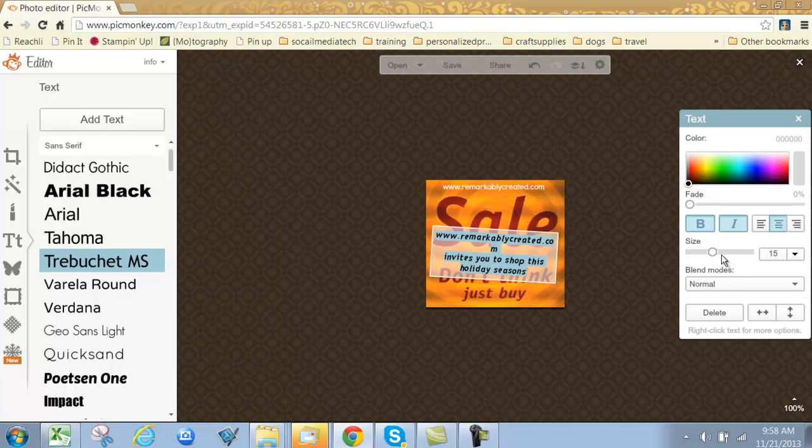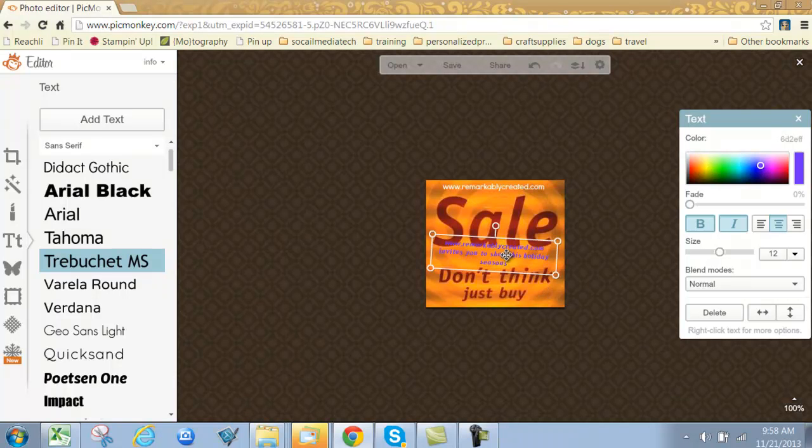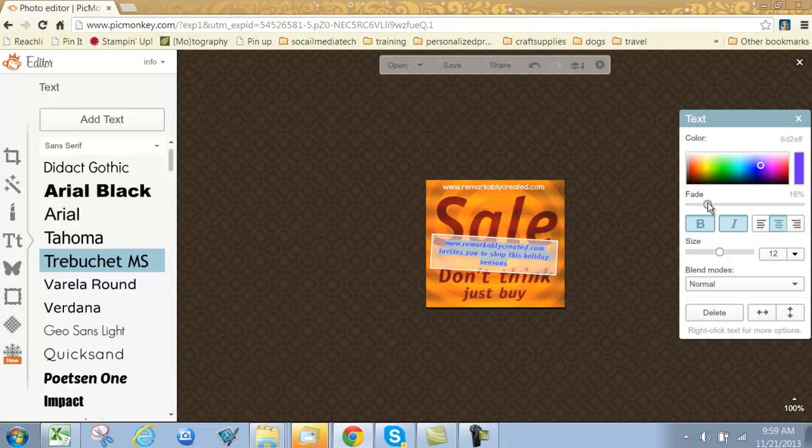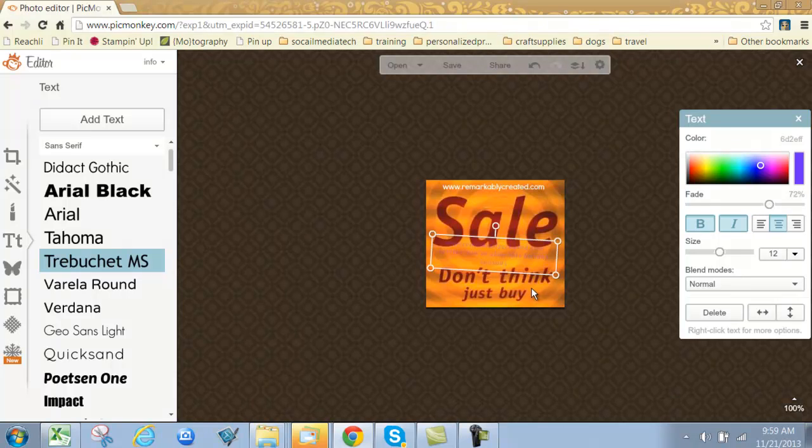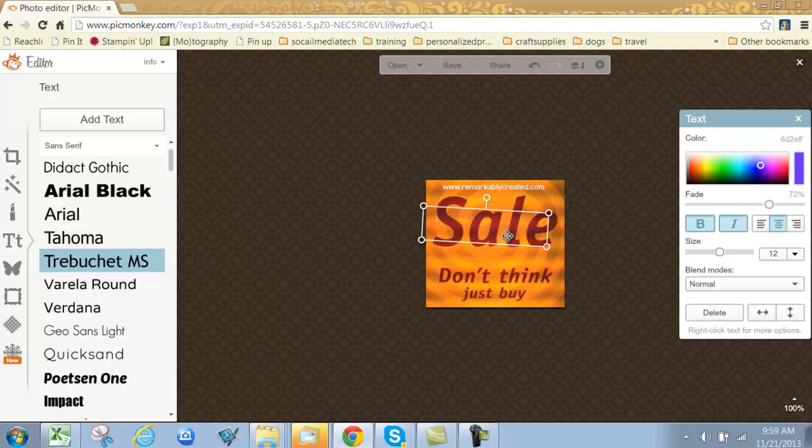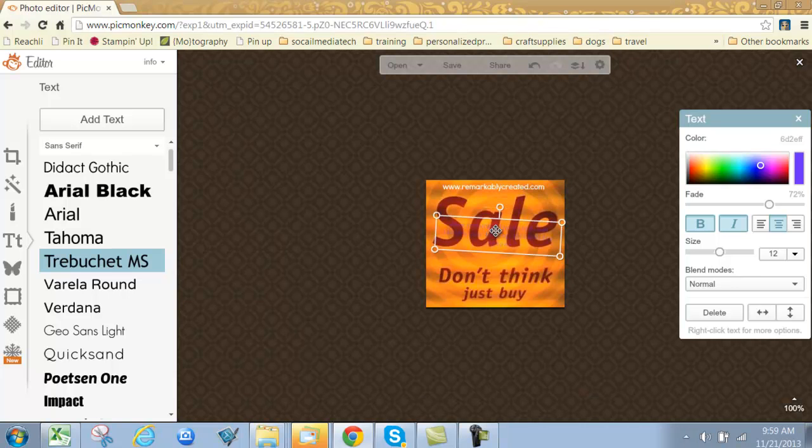You can also change the color. One last thing you can do—specifically for Stampin' Up demonstrators or consultants for other companies that generate artwork, or if you want to make sure this flyer is your own—you can add a watermark using the fade button. I use this a lot by putting a large www.remarkablycreated at an angle for things I sell in my Etsy store. I just add my website, fade it to the background, and then the images have that light watermark on them.